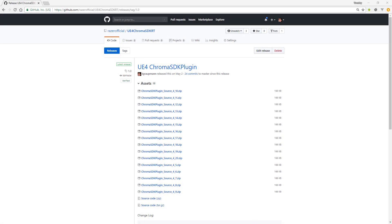Hello, Unreal Developers. In this video, I'll show you how to get the right source for your engine plugin so that you can work on the Chroma SDK.